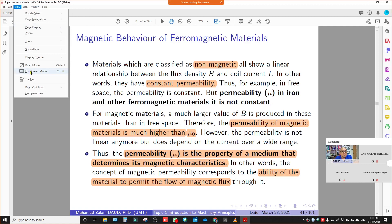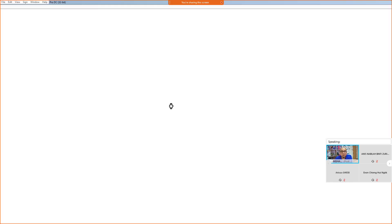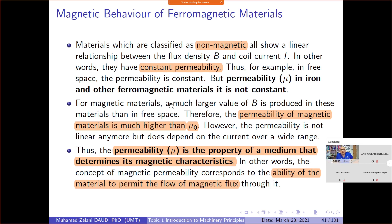Okay, in today's session, I'm going to start from this slide, which is about the magnetic behavior of ferromagnetic material.